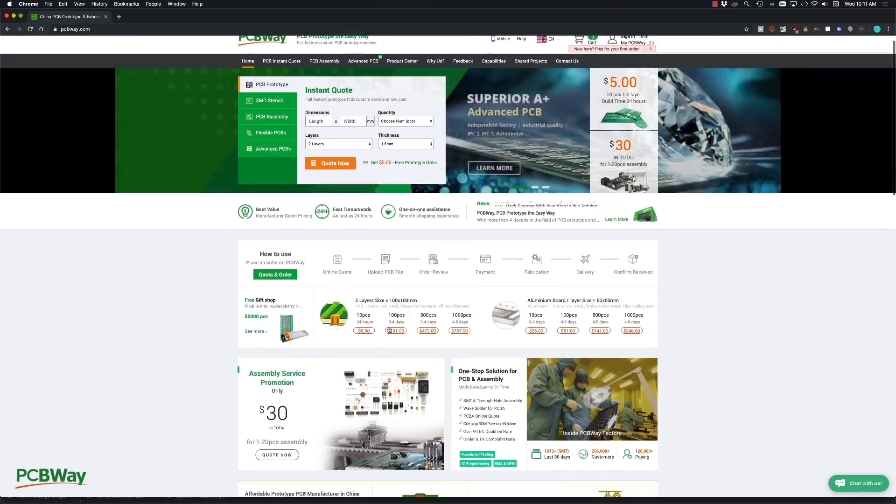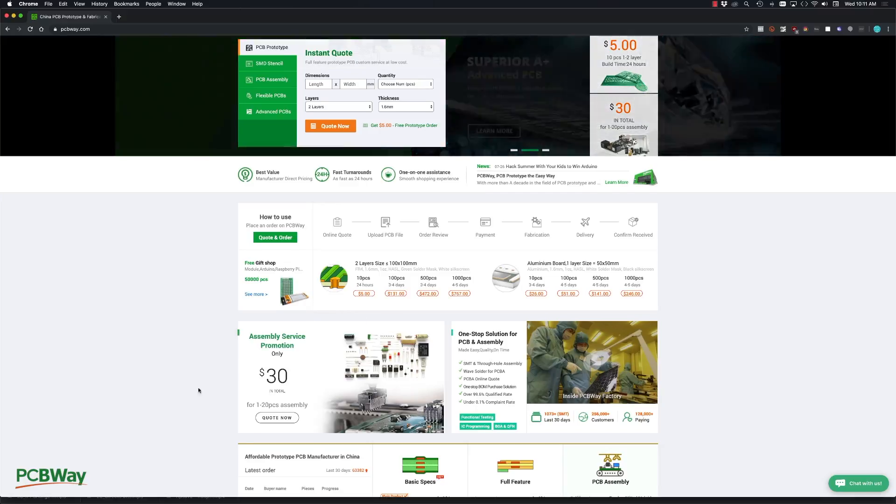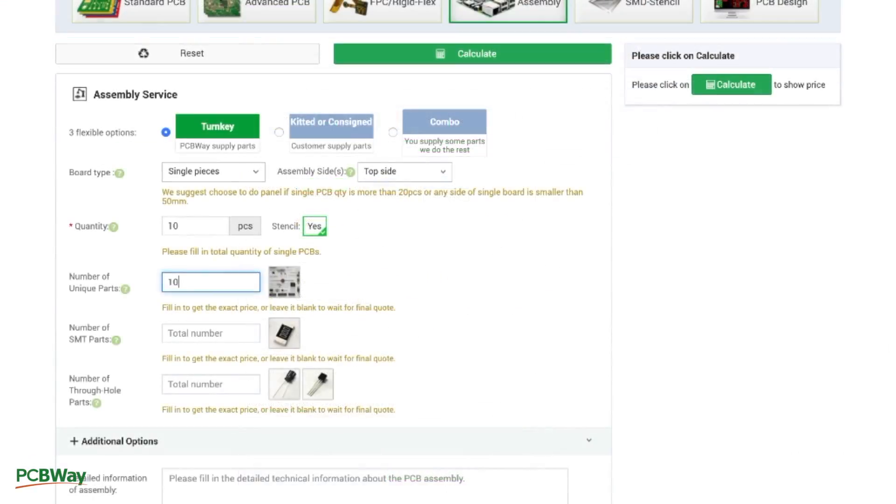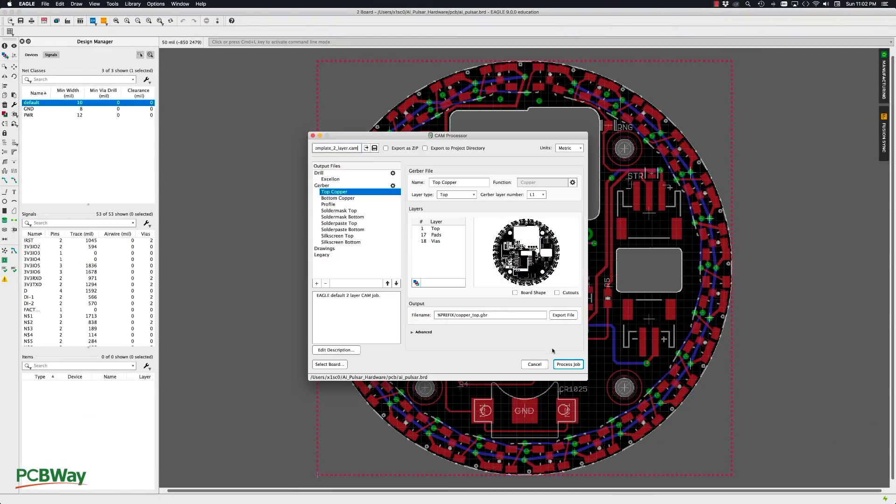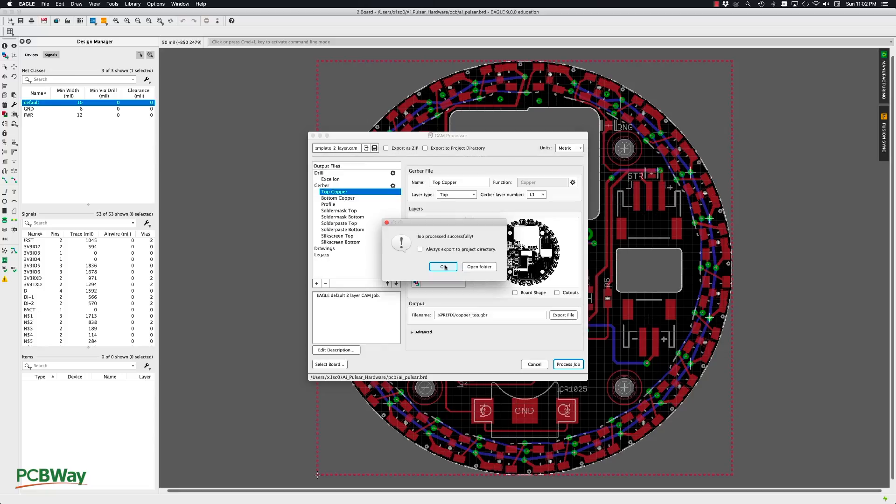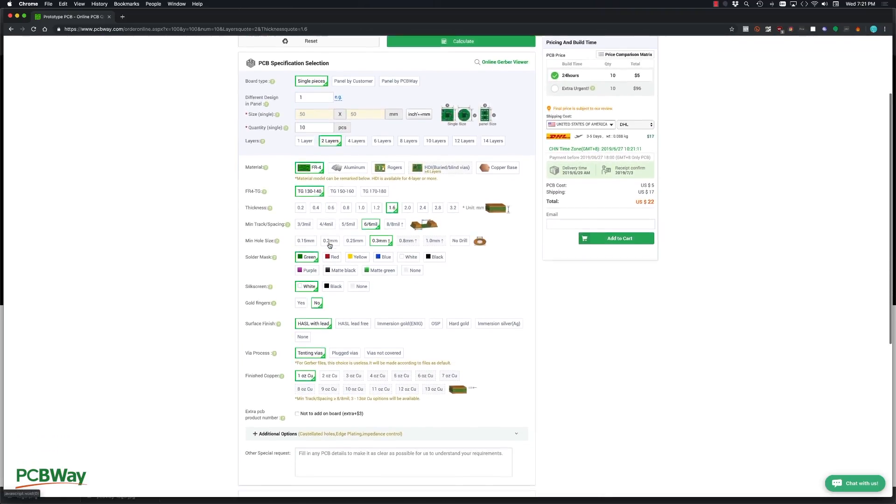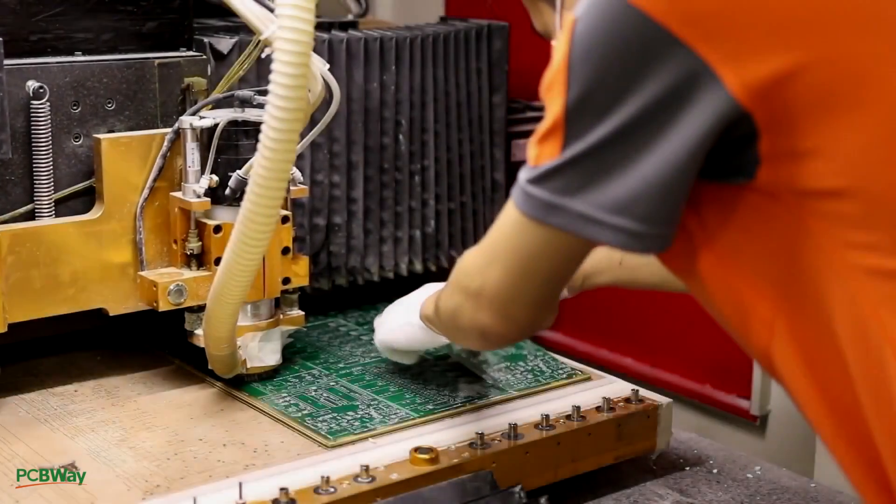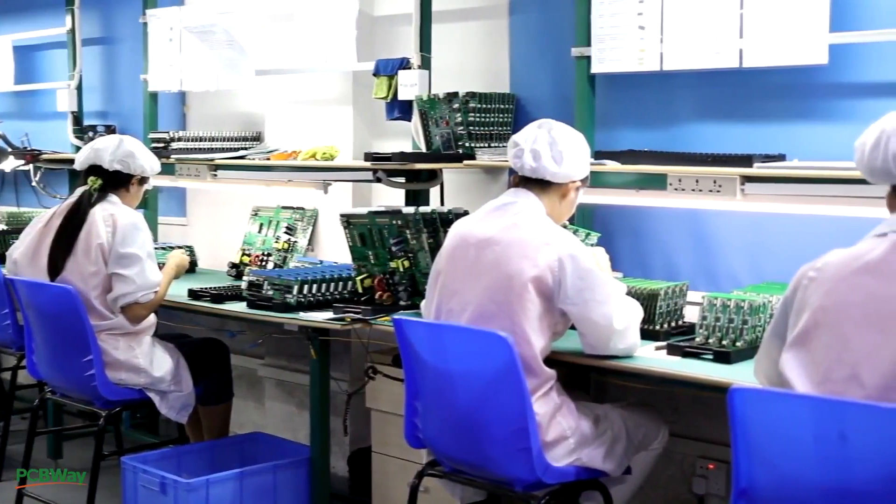This video is sponsored by PCBWay. They're currently offering their PCB assembly service with a discount of 65% for their SMT fees for 1 to 20 pieces. They offer a great deal of options for your PCBs and the resulting quality of their products is great. With friendly staff and great facilities, I highly recommend PCBWay for your PCB manufacturing and assembly needs.